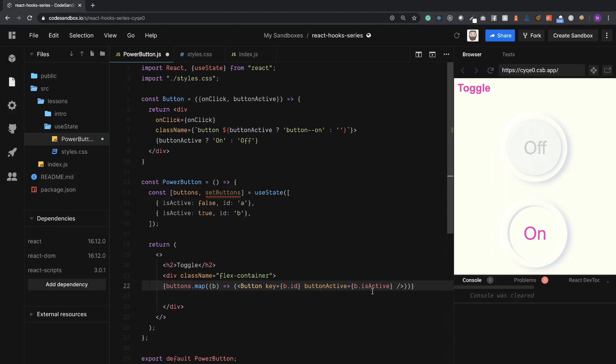So we're going to just render these to the screen first so we can see them working, and then we'll go into updating them. So buttons.map and we're going to return a b value for button and then the button. We'll assign a key to get rid of that warning real fast, and that's going to be the b.id. And then we can say the buttonActive is equal to the b.isActive. And now we have everything the way it should be, so we can see the buttons.